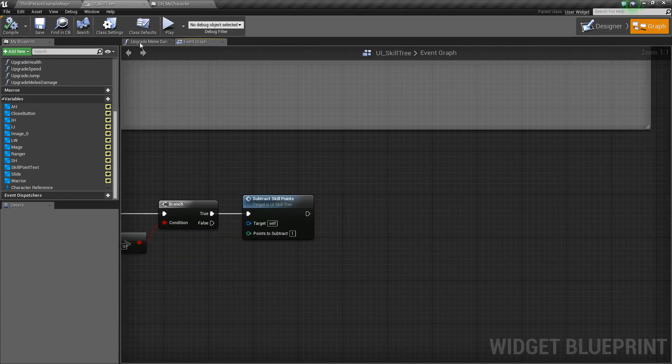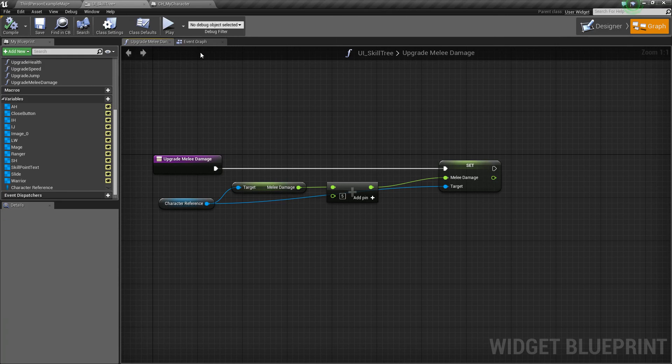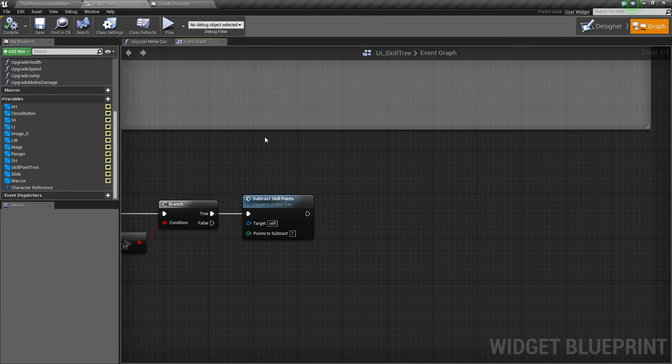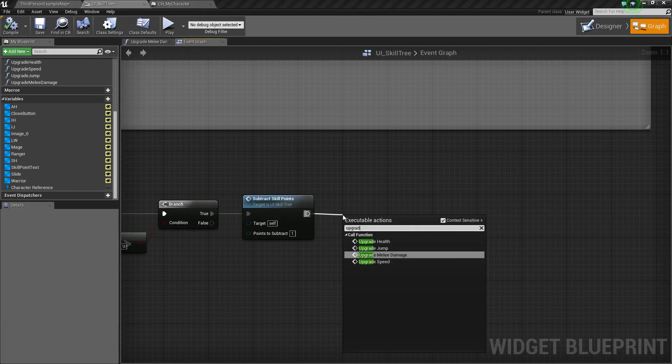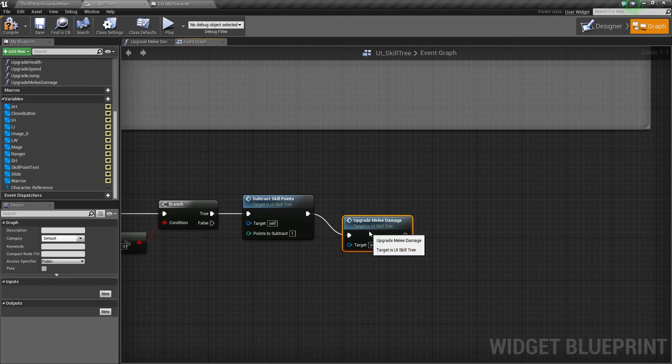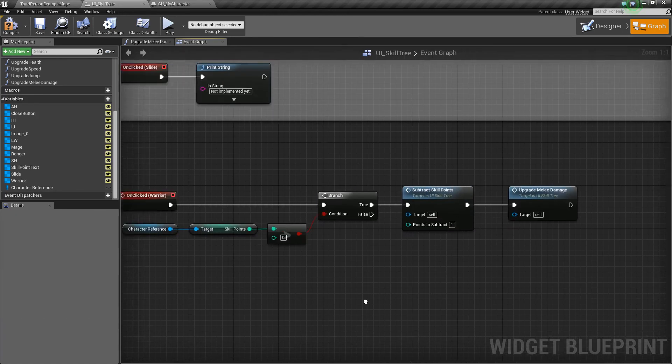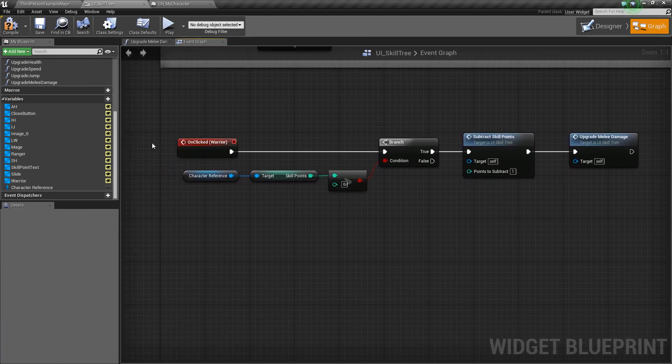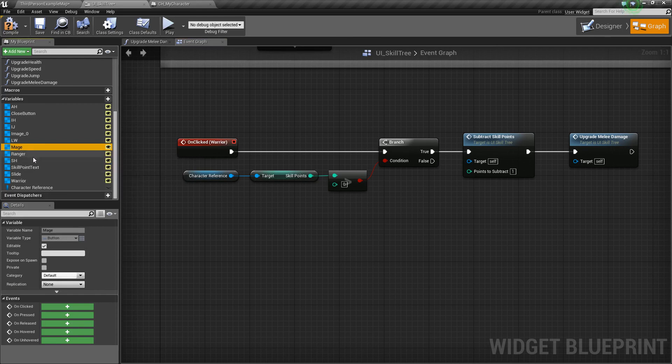So, let's go back to our upgrade melee damage. And this is how it is. So, we can go to our event graph, drag off and say upgrade melee damage. And so, that'll upgrade our melee damage now. Now, we can do the same exact thing for all these other abilities.